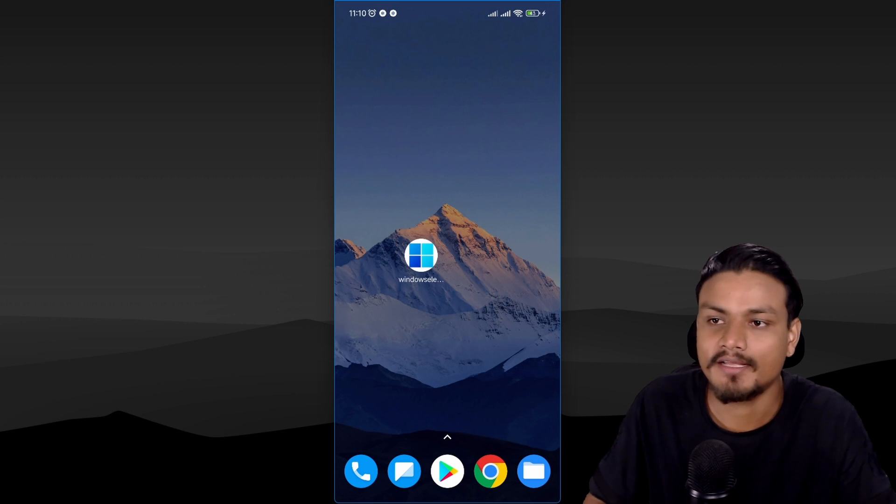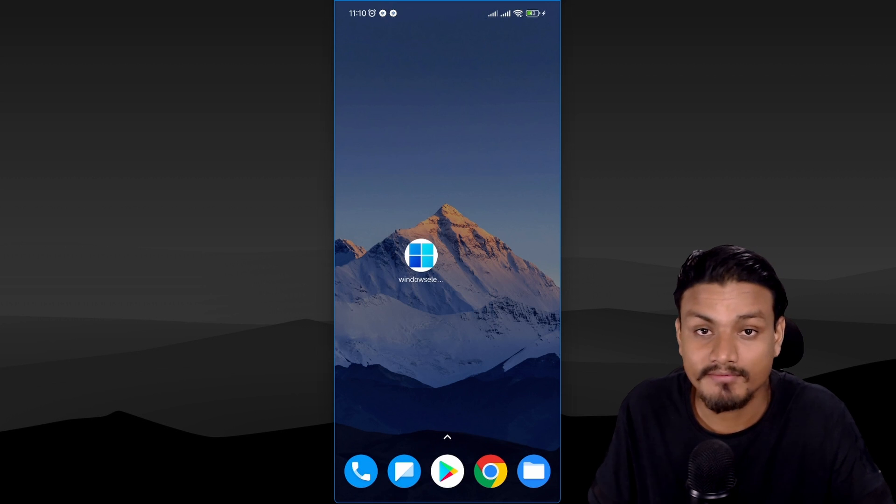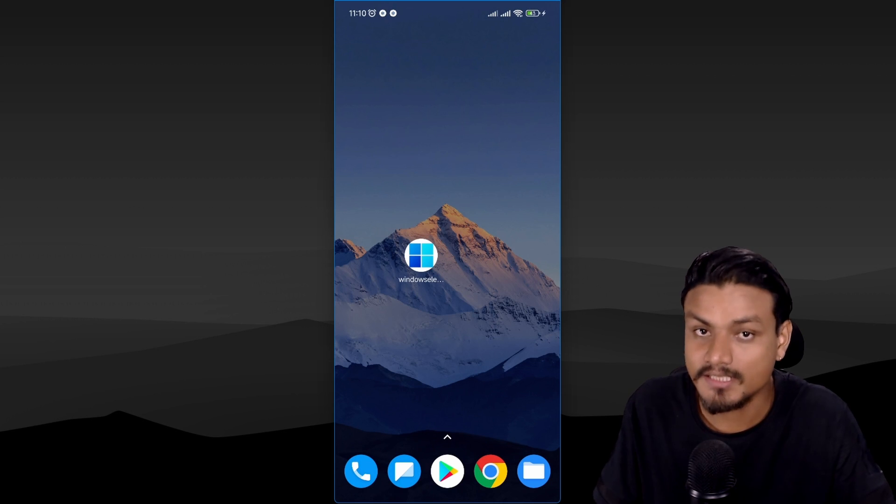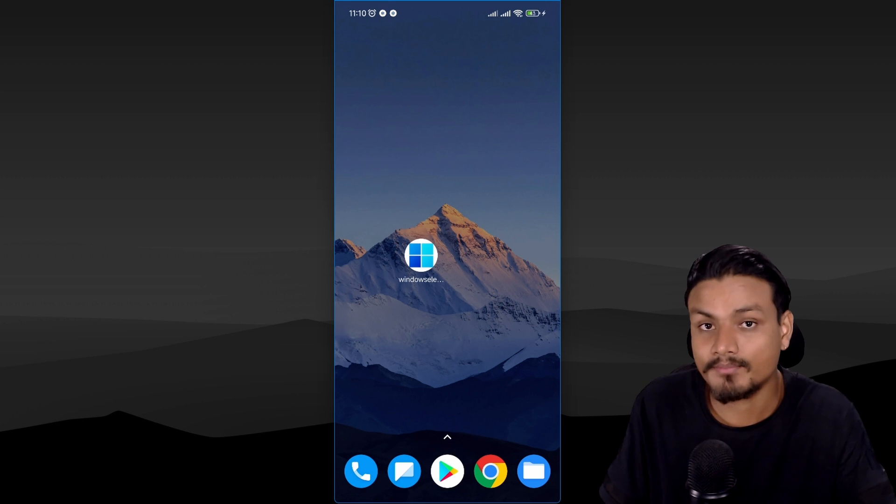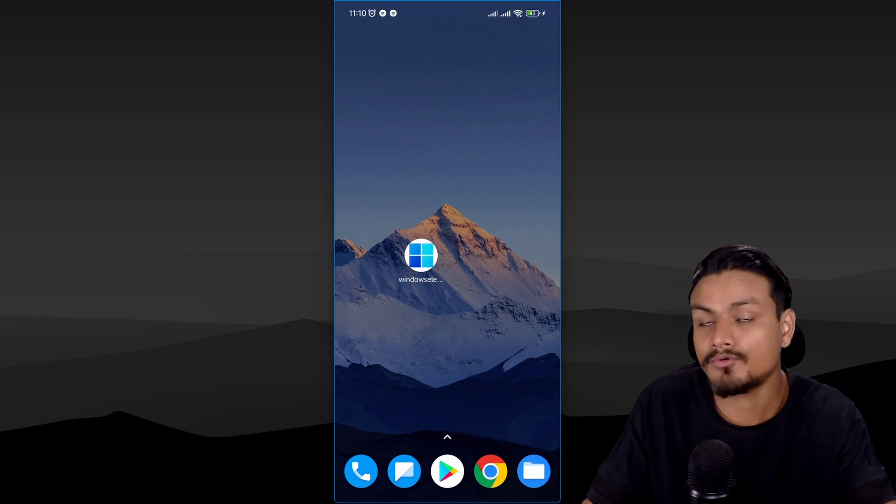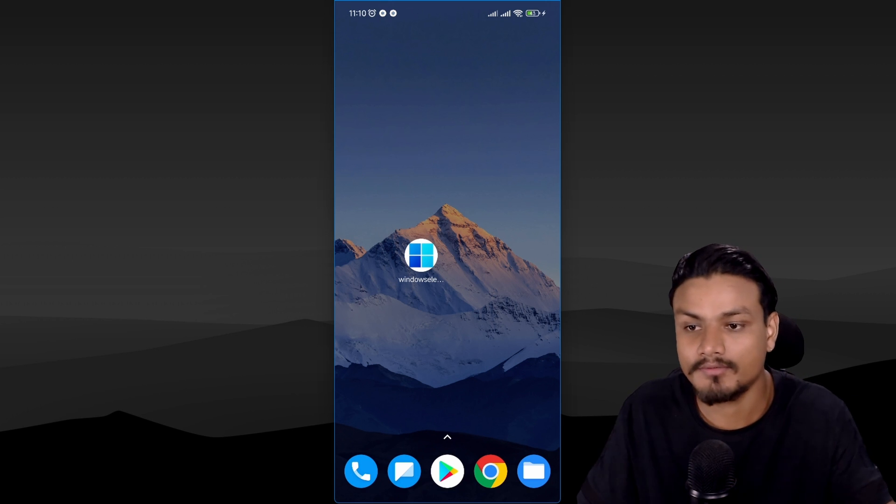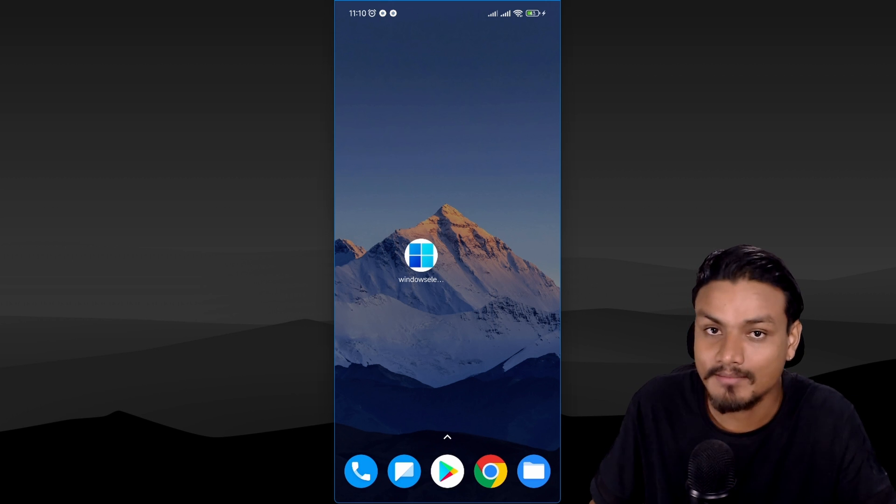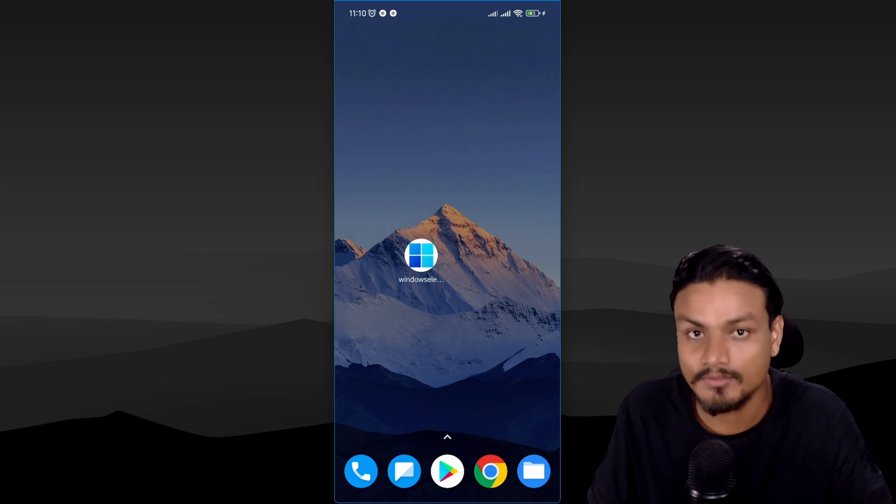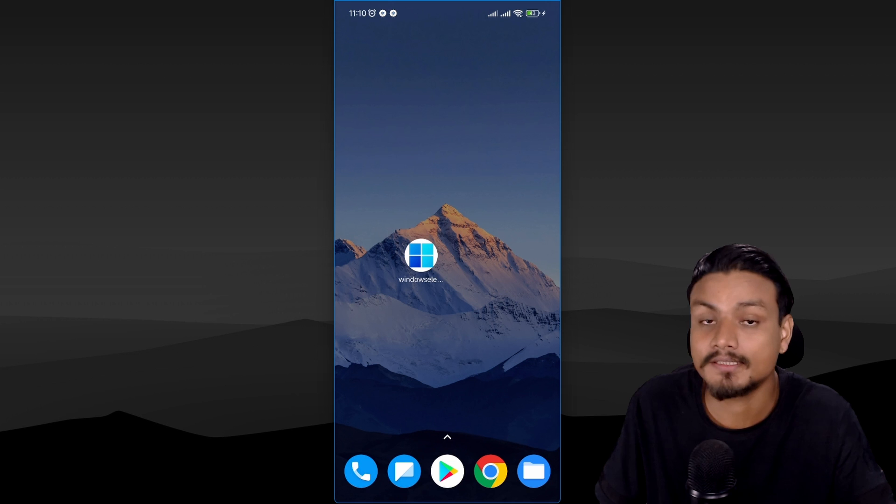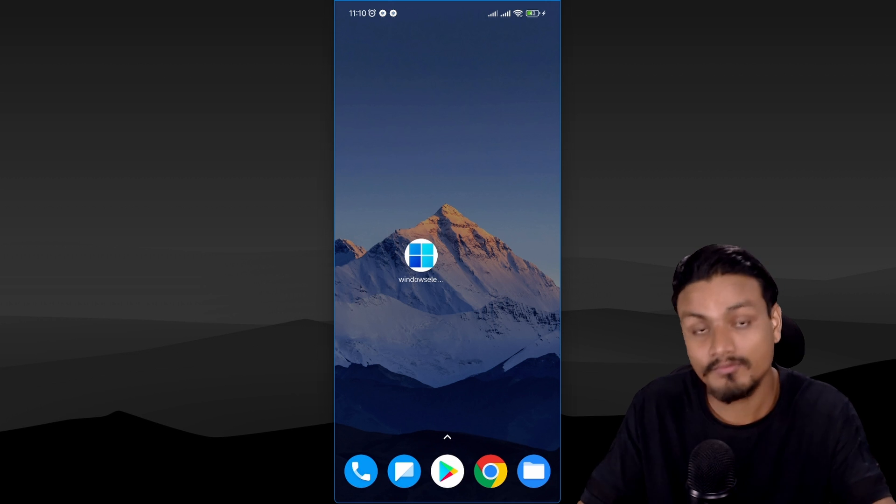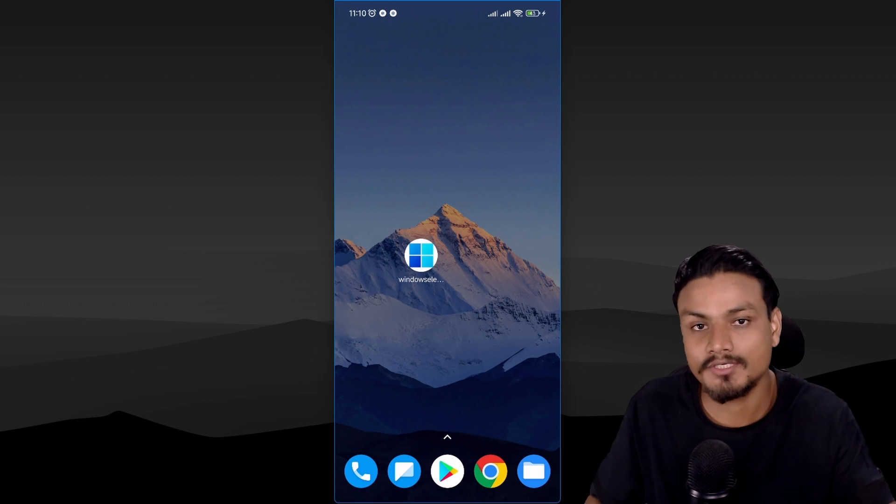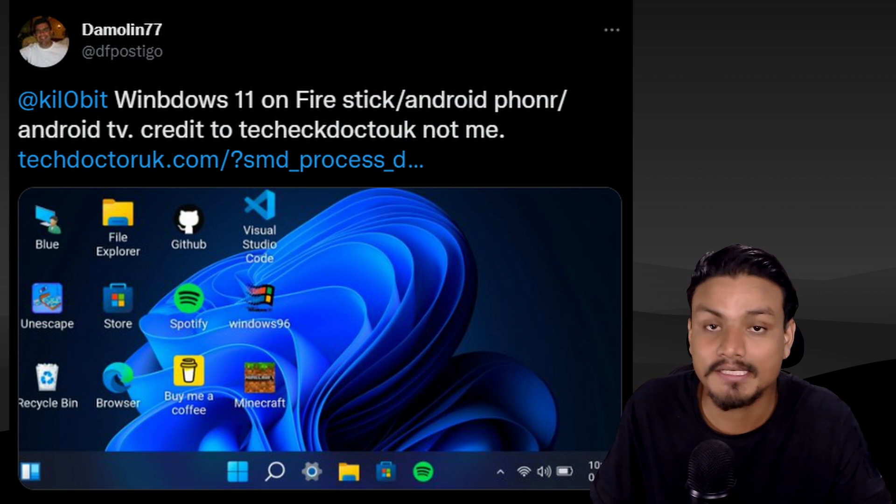In this video I'm going to be trying Windows 11 for Android. Yes, there is an app, but don't bother yourself looking for this app on Google Play Store because it's not there. One of my followers actually shared this app with me on Twitter, so thank you.